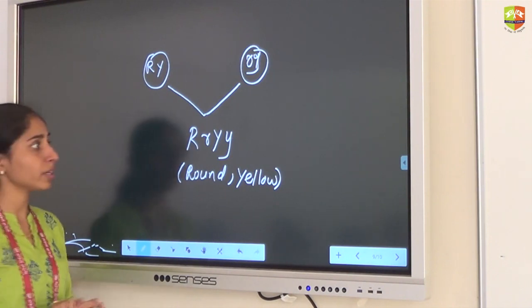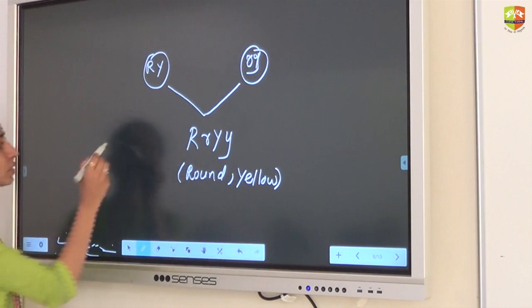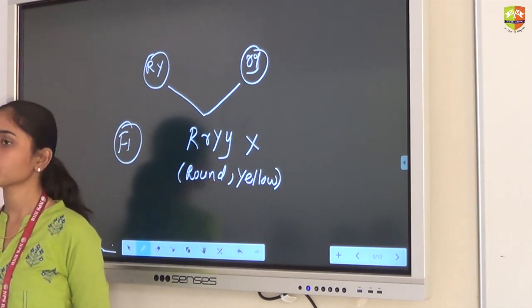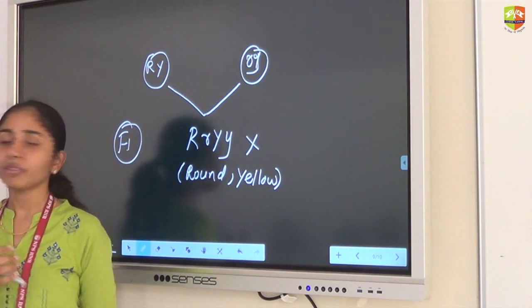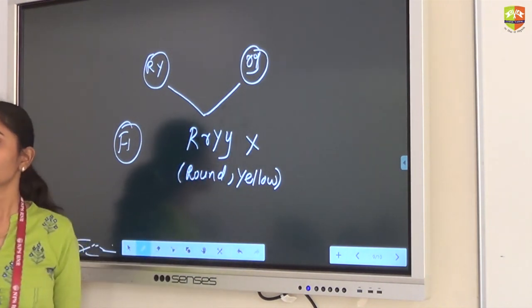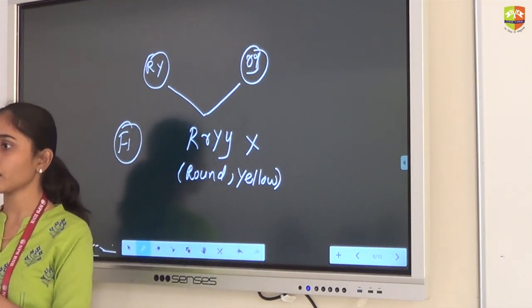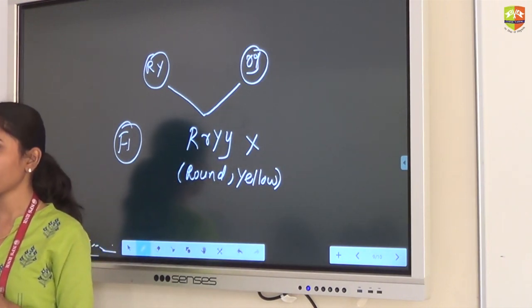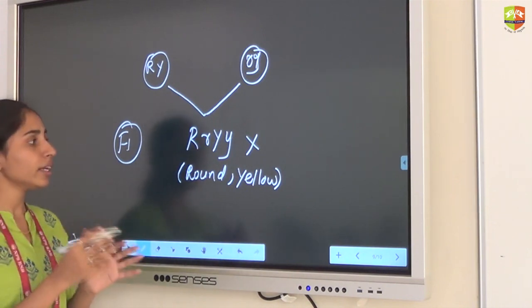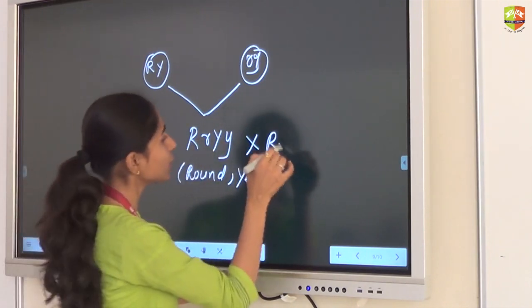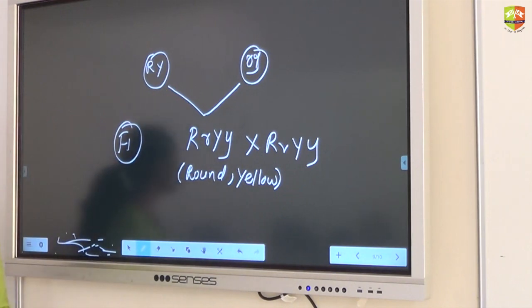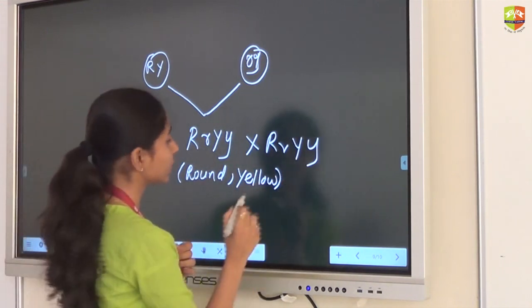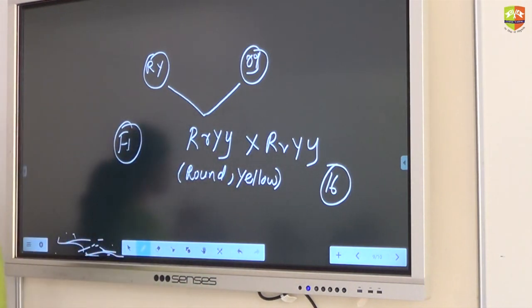Now we will do a self-cross here. This is the F1 generation offspring and we self-cross it. When we cross the offspring with the same — when we do self-cross — we will get 16 different offspring. If we cross with the same generation offspring, it is called self-cross or self-mate.